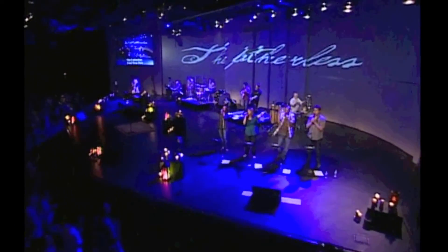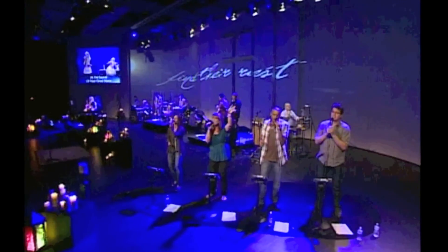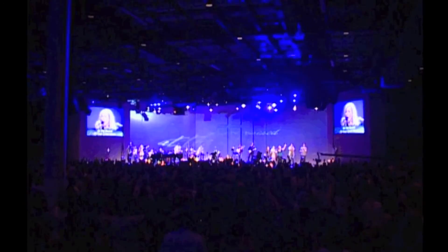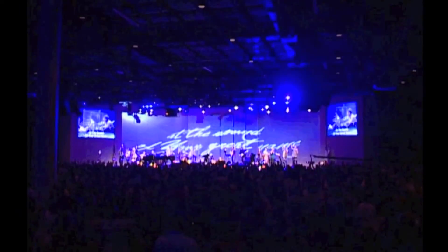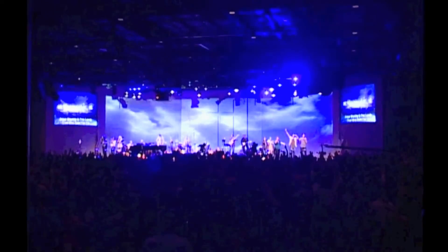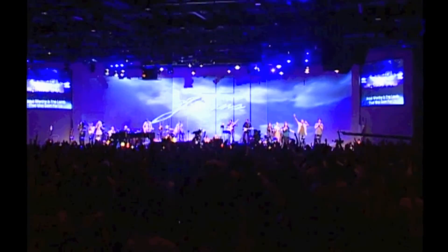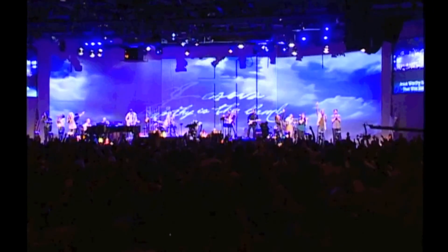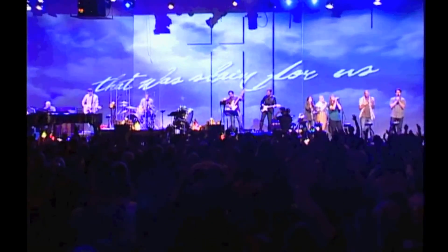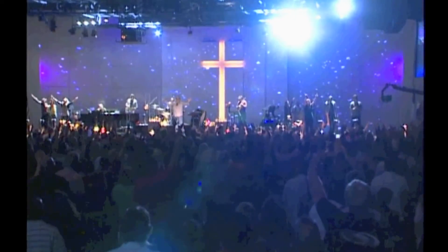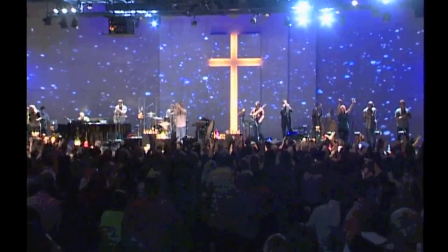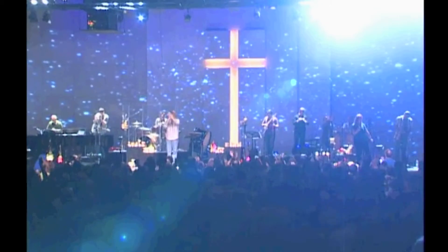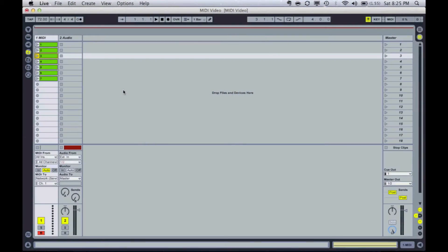So the first time we did the video stuff, we just used, I think we did Pro Presenter, is that right? Yeah. And it worked pretty well, but we had to have someone back at the lighting board, you know, manually launching each clip. There were a couple that were synced up to a click track originally, and we were using a click track on the stage using Ableton. But as we started to do this and considered doing this more, we realized we needed something that could be synced up.